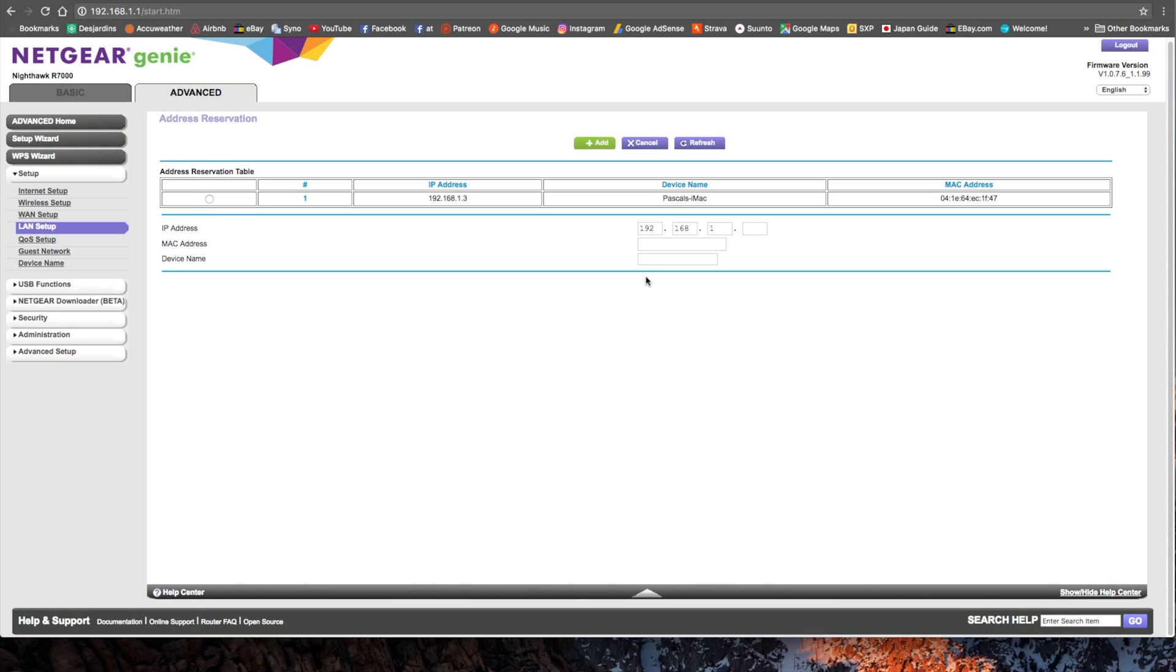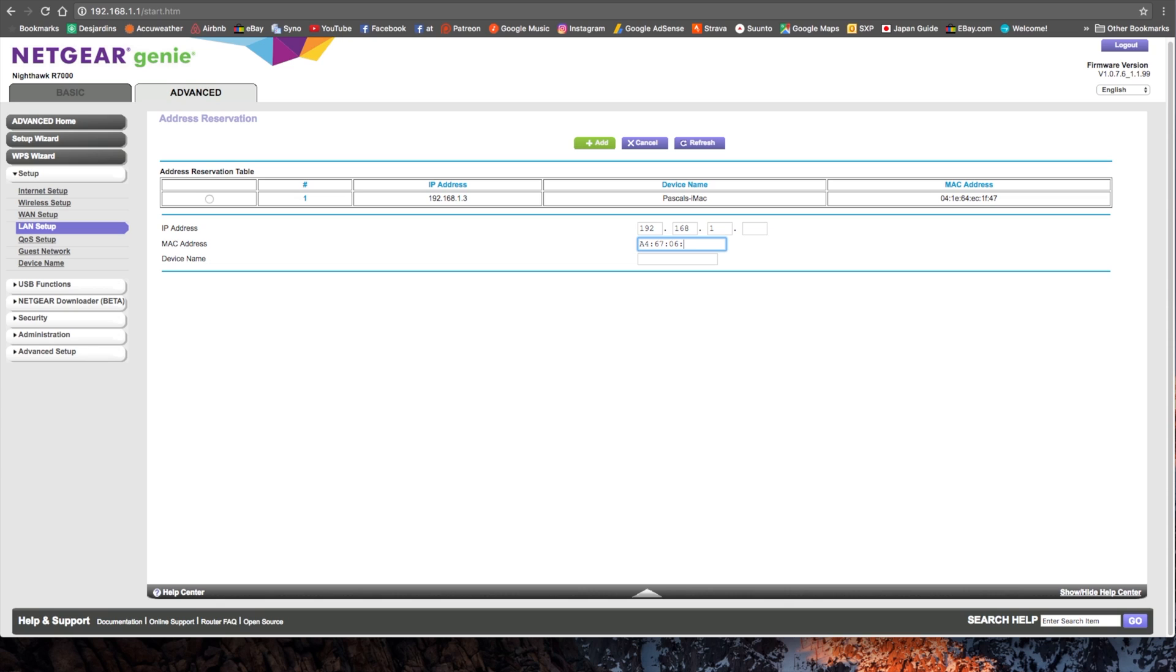So we found the MAC address of the device we want to set a static IP to. Type in this MAC address here. So that one was A46706-11-A3-EE.